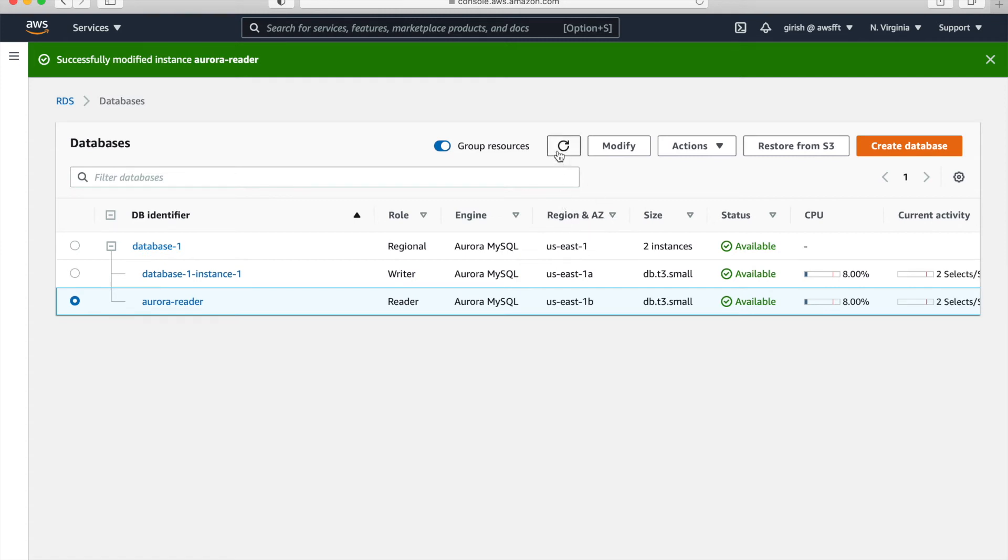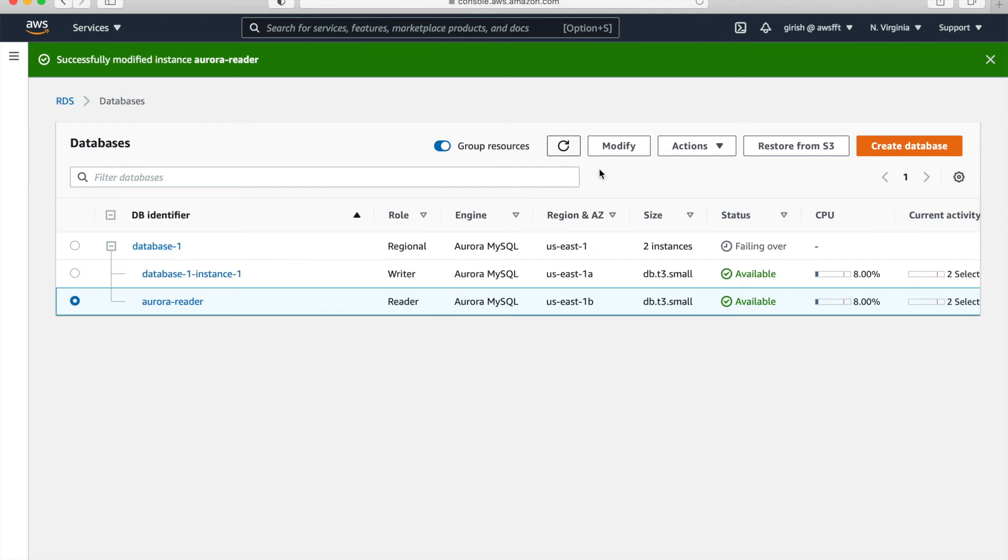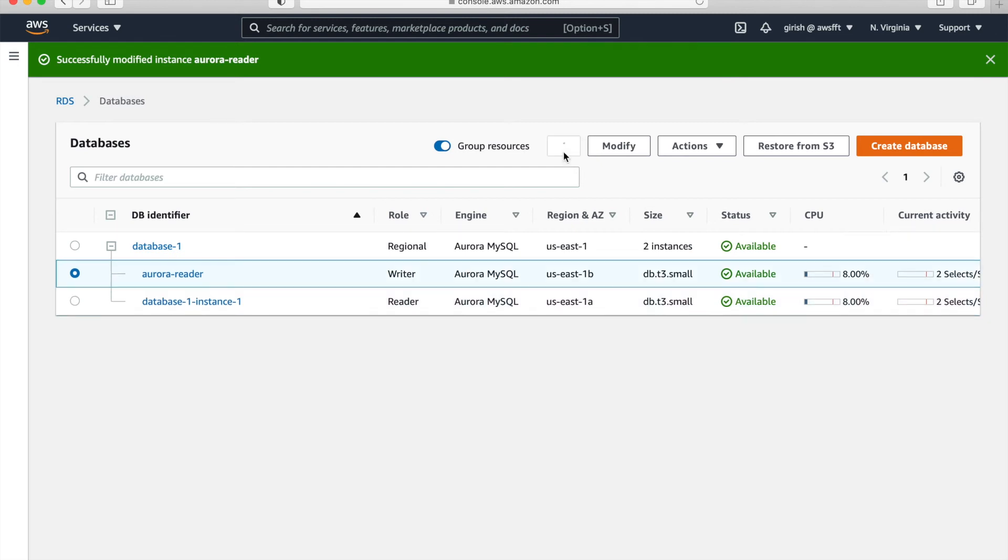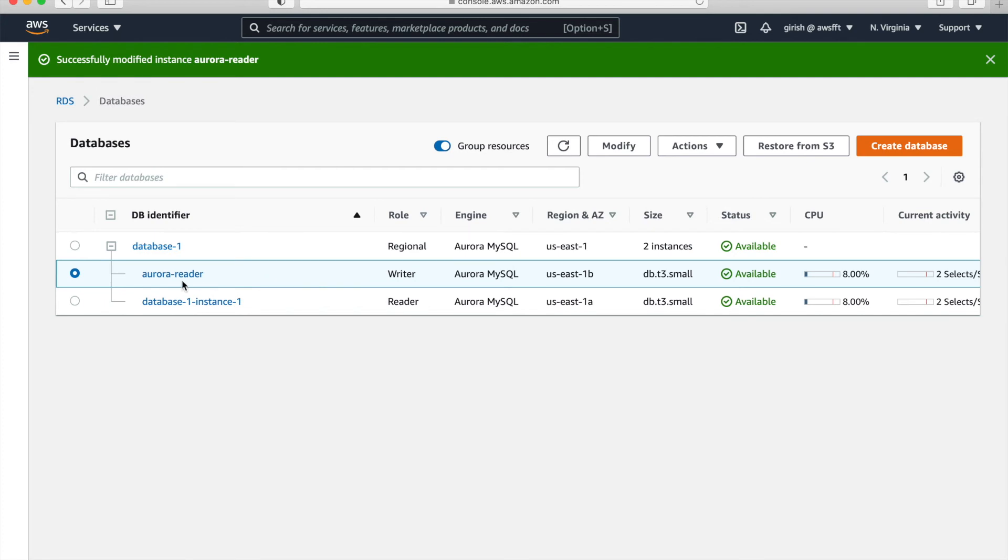Take some time, but just wait for a few minutes and you can see that failing over is the status. So whatever we are doing is on track. So it's just failing over. So just wait and we should be able to see that writer should be in US-East-1B. Yeah. And that precisely, it takes time to failover, but you can see that it is done now. So writer is in 1B and reader is in 1A.